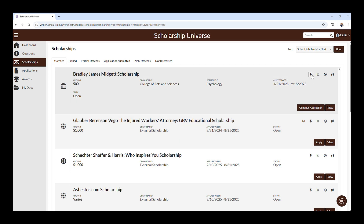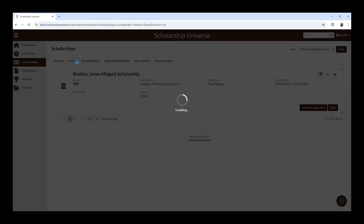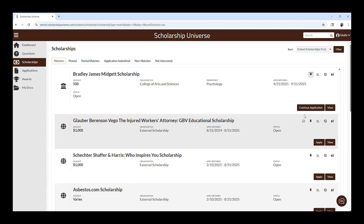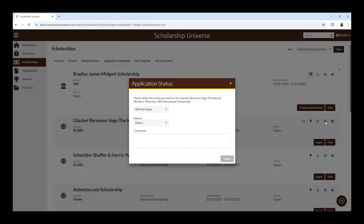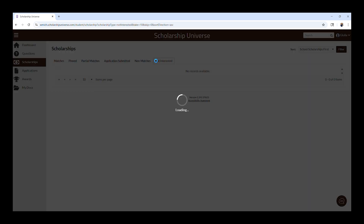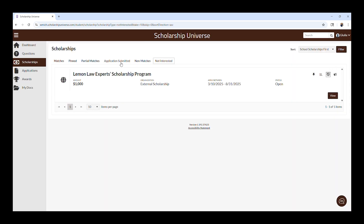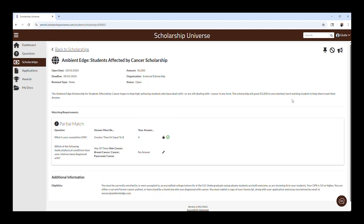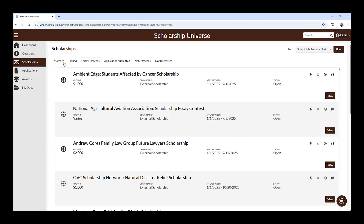You can use the pin icon here to pin a scholarship to your pinned tab. You can also click the Not Interested button to move the scholarship to the Not Interested tab. We recommend first applying for your matches, and then also reviewing partial matches to see why you partially qualify for these scholarships. There may be ones you can qualify for by answering more questions, and you will have the option to do so when accessing the partial matches scholarships.